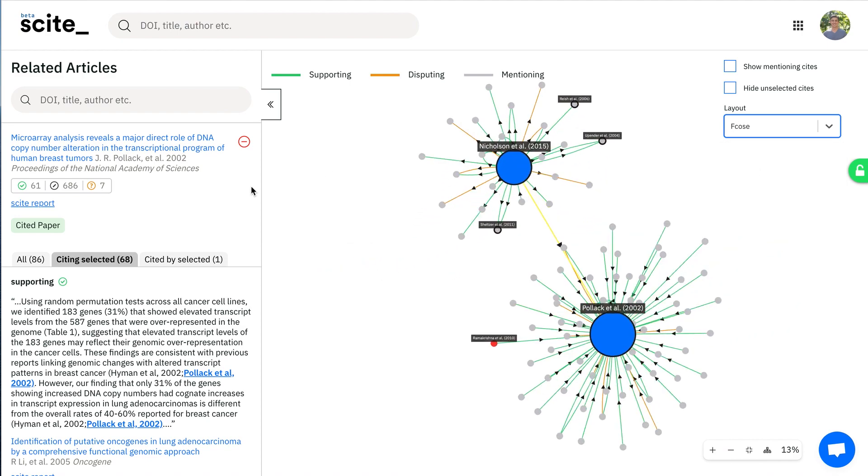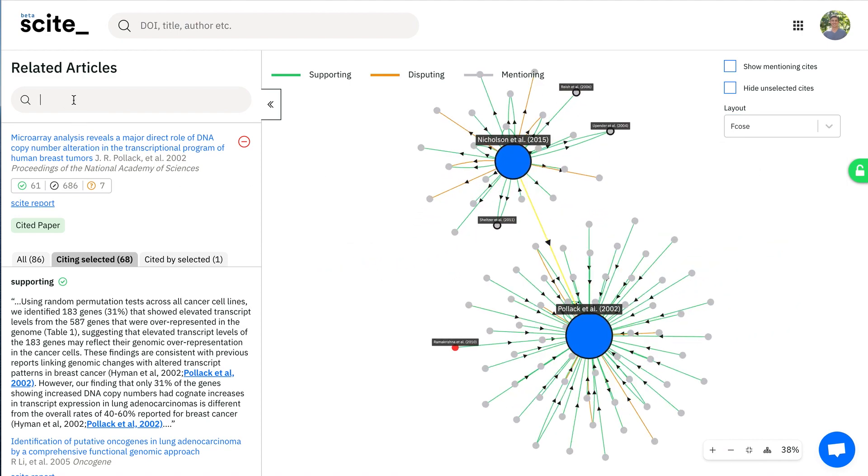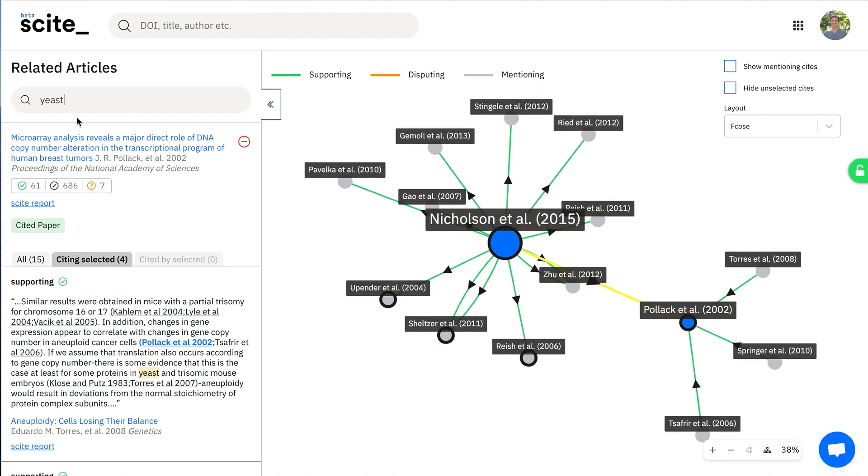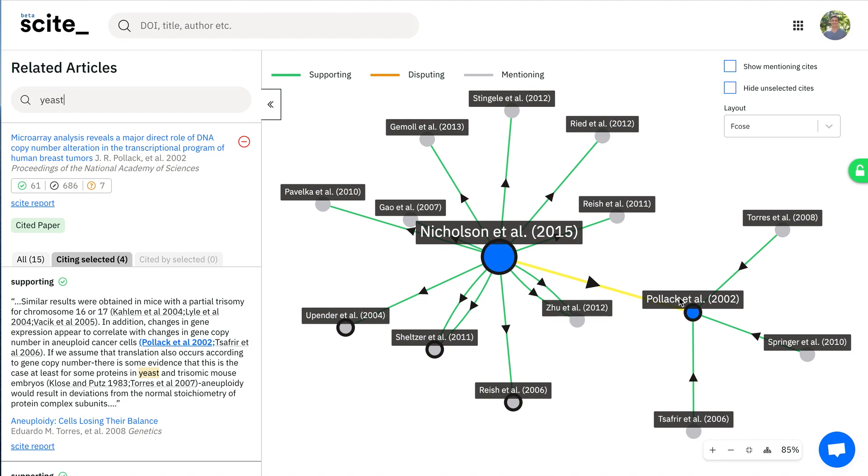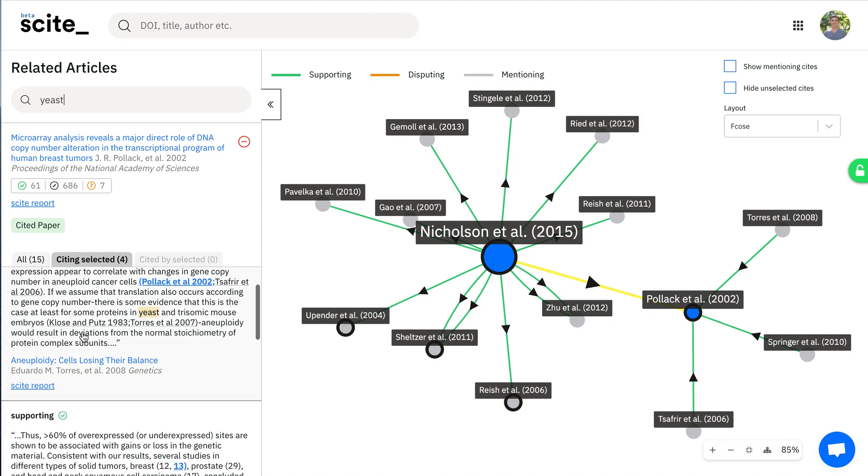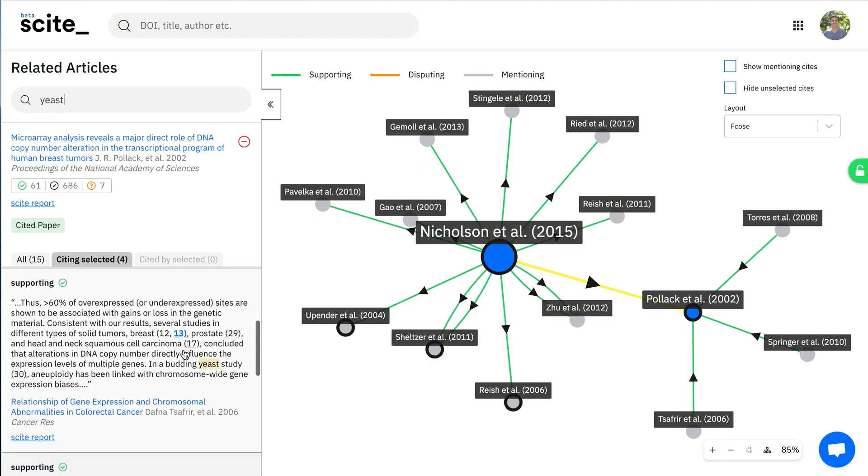Go back to this and you can search this network. So say you're interested in something like yeast, you can see that this limits and restricts the citation network so you can see papers that either mention yeast in the title or in the citation snippet.